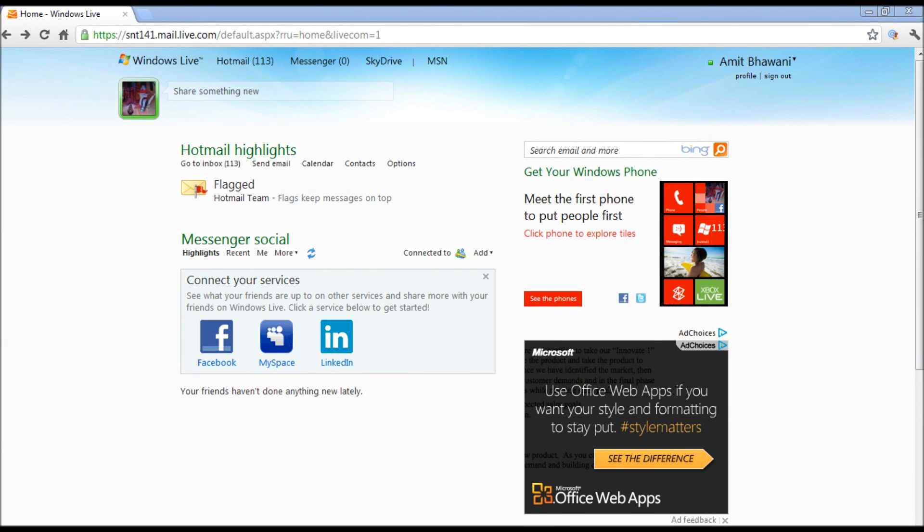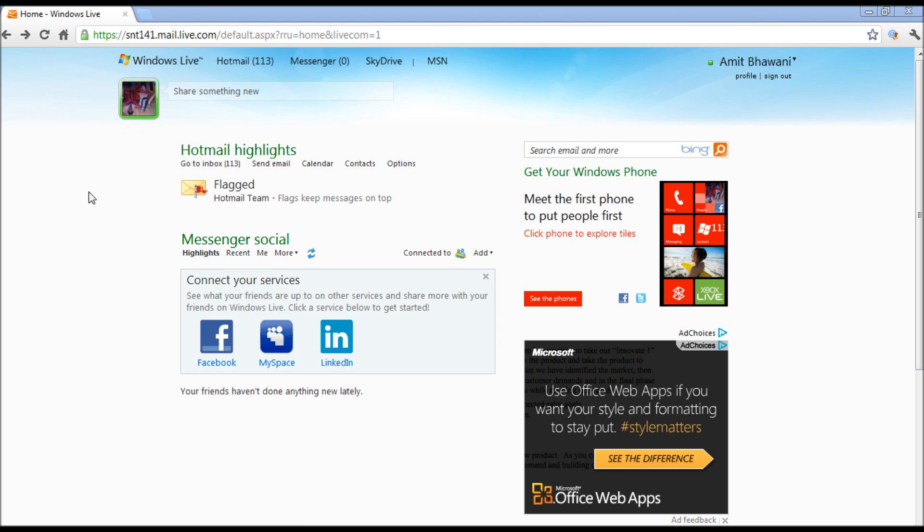Hey guys, in this video I'm going to show you how you could install the Microsoft SkyDrive service and how you could get started with it. In order to get started, you need to log into your Windows Live account.